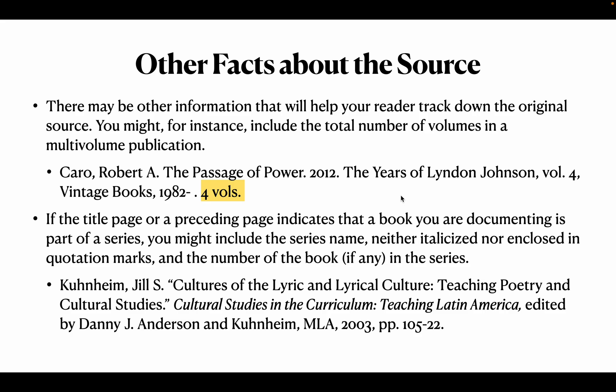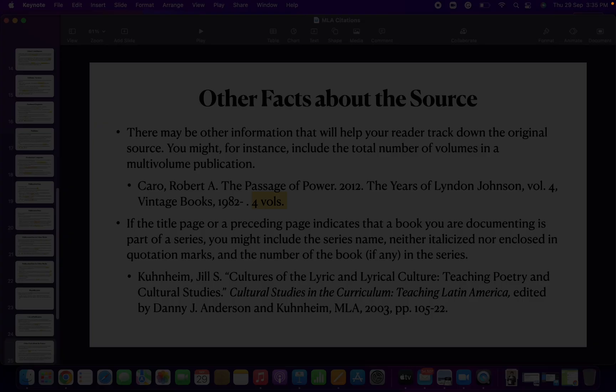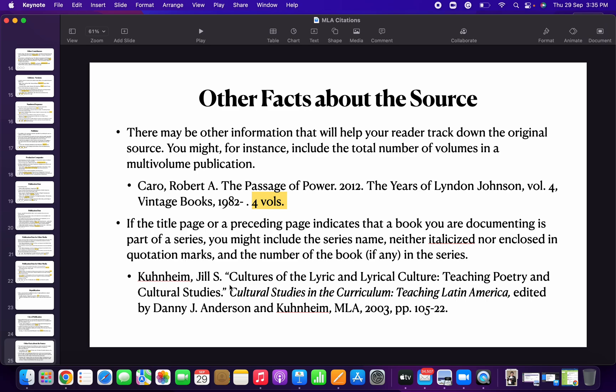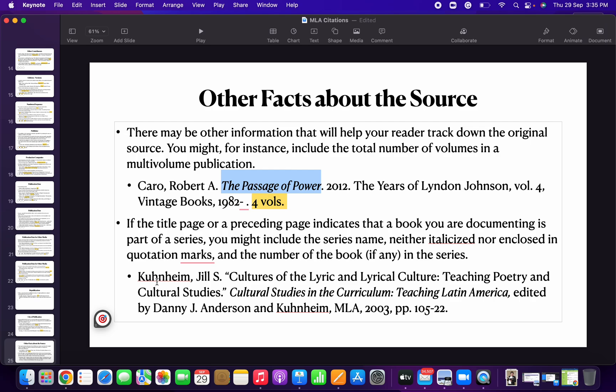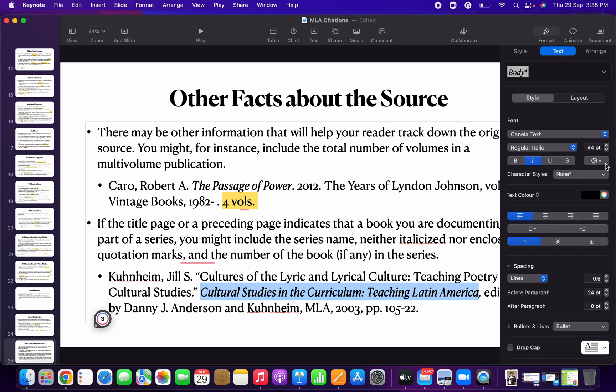Other facts about the source can also be cited. For example, if it is a multi-volume publication, the total number of volumes can be cited. It might also be part of a series — for example, 'Cultures of the Lyric and the Lyrical Culture' is part of the series 'Cultural Studies in the Curriculum: Teaching in Teaching Latin America.' The series name can be included in the citation.